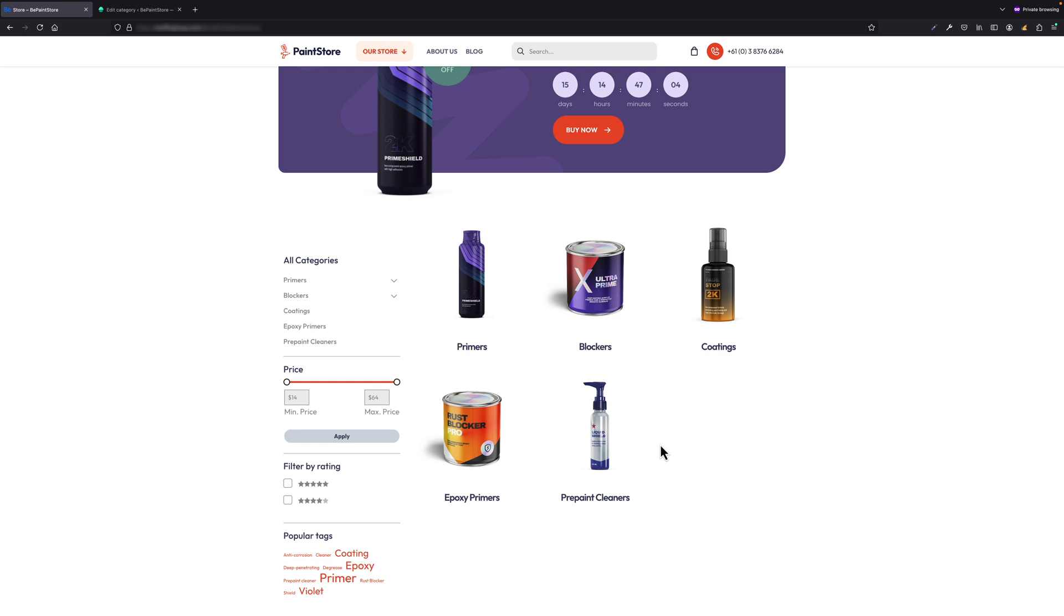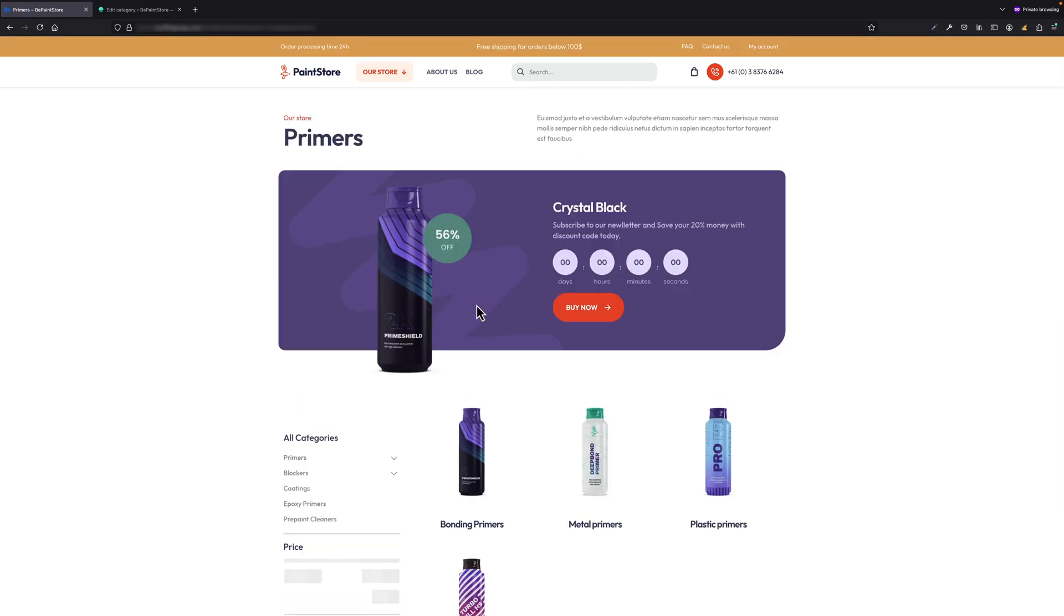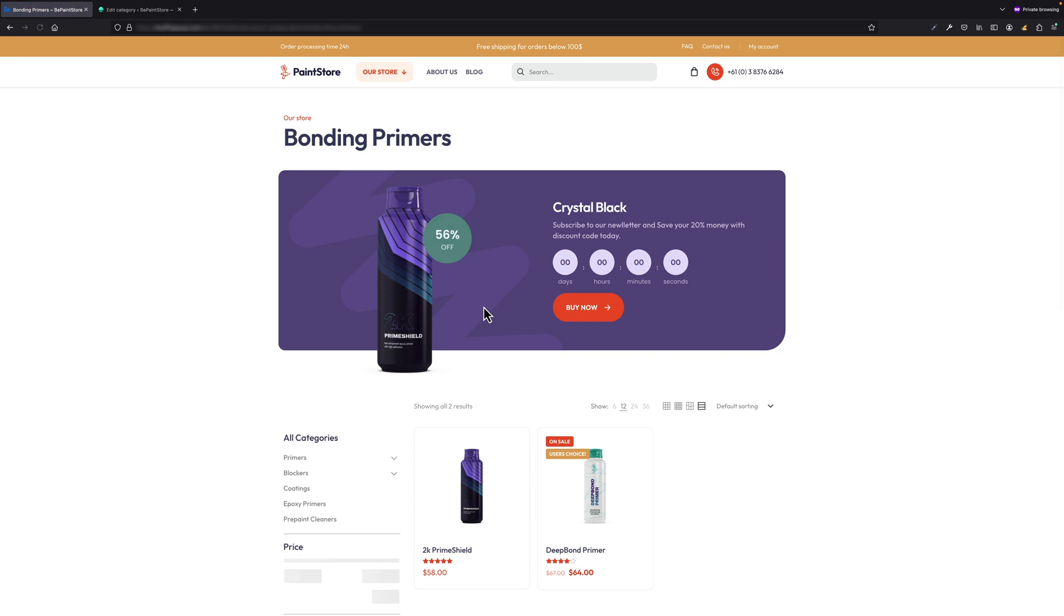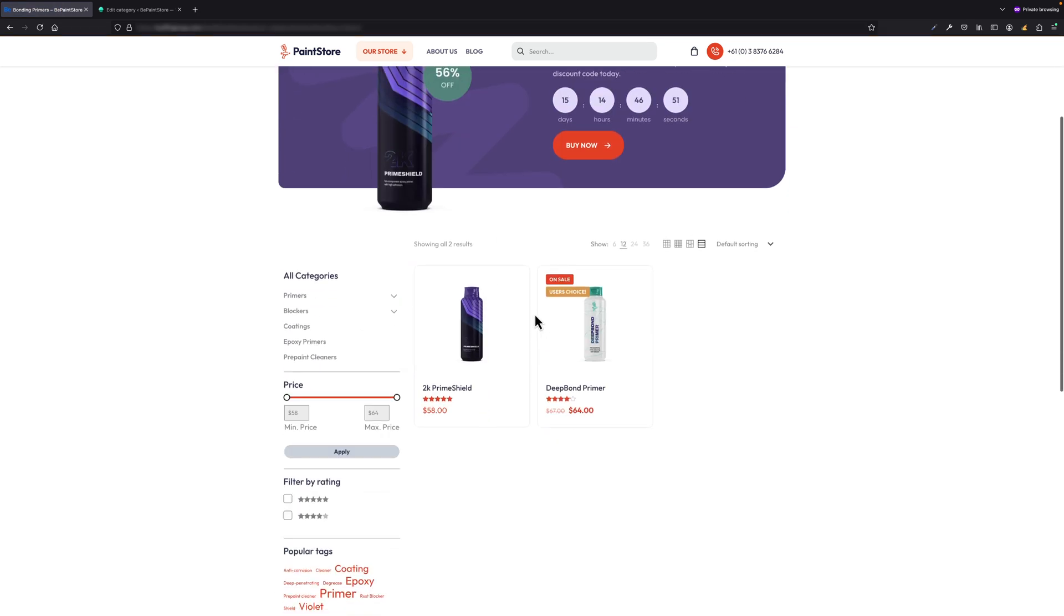As soon as I click Primers, you will get the list of subcategories for primers like bonding primers, metal primers, etc. And now if I click the bonding primer subcategory, I will get the list of proper products assigned to that subcategory.